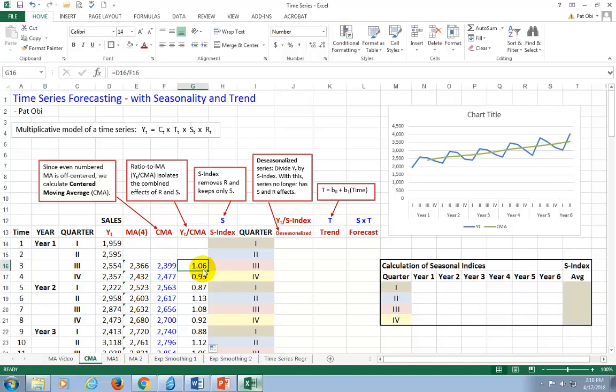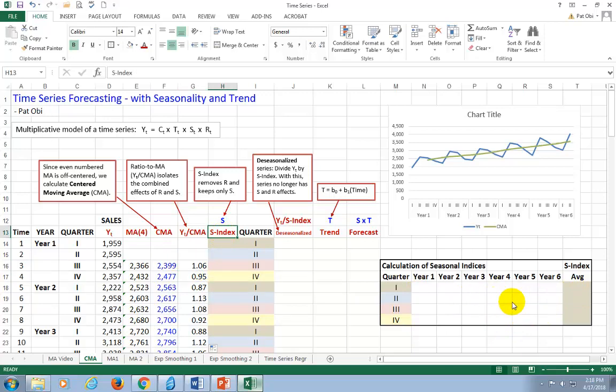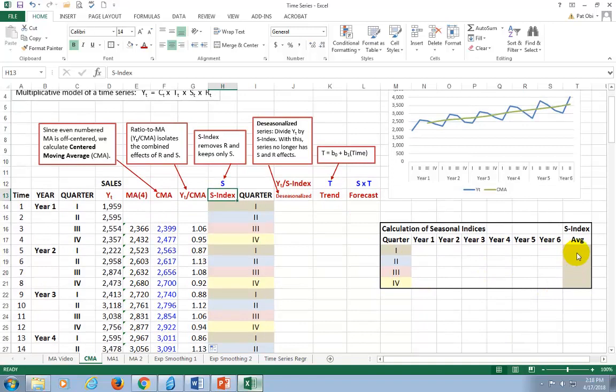So the next step is to get rid of the irregular random components and keep just the seasonal components. To do this, we're going to calculate what's called the seasonal indices. And I have my nice little table out here to facilitate that. There's going to be four of these indices, one for each of the identified four seasons.